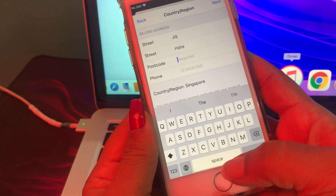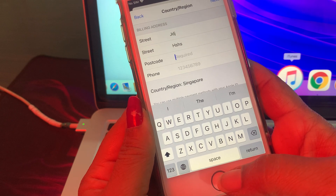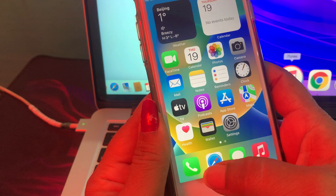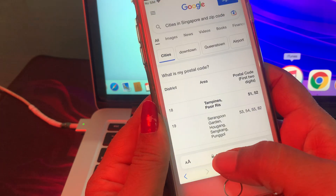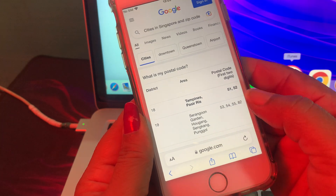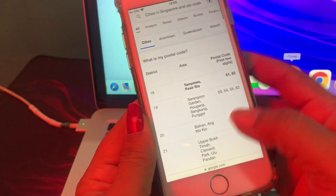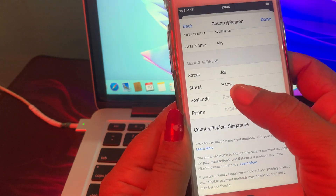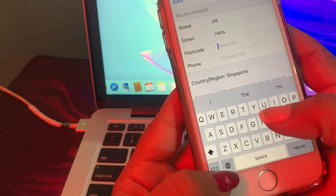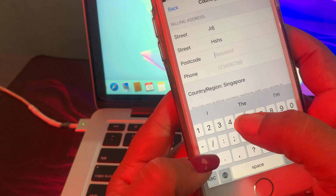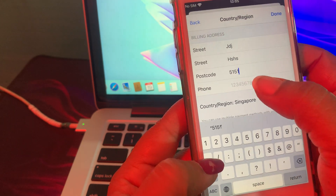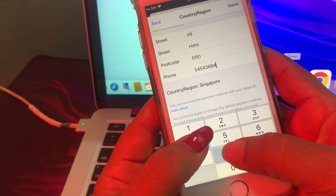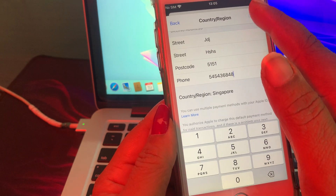It requires a postcode. If you don't have the postcode for Singapore, simply go to Google and search 'zip code of Singapore.' Now I have the zip code — just enter it, then put in your mobile number.